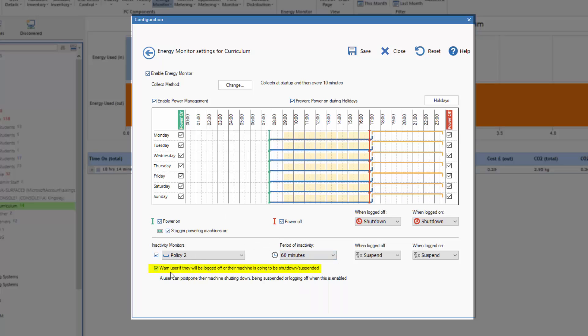Finally, we have the option to warn our users that they're about to be logged off if their machine is going to be shut down or suspended, and give them the option to postpone that process, which of course by default we would want to give them.